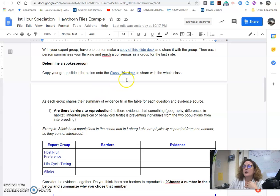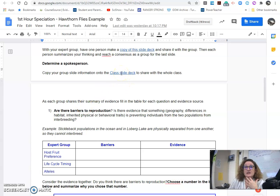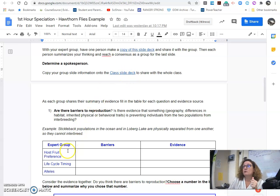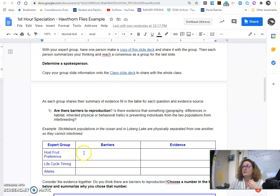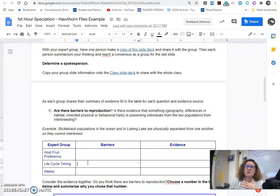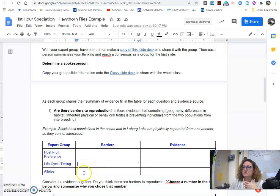So then we will share what is shared out then off the class slide deck is each set of groups will look at the host group preference, and they're going to talk about if there were any barriers and what evidence there was for barriers. Life cycle and timing, we'll talk about if there were barriers and what the evidence was.